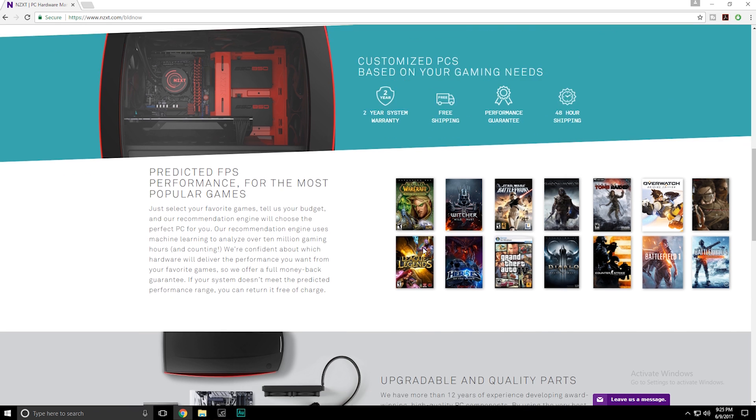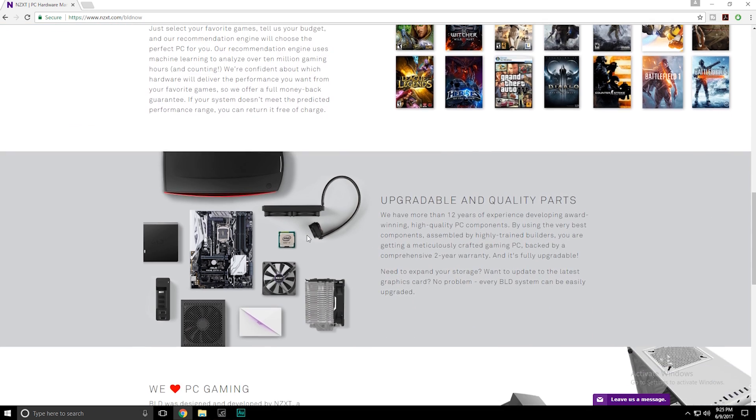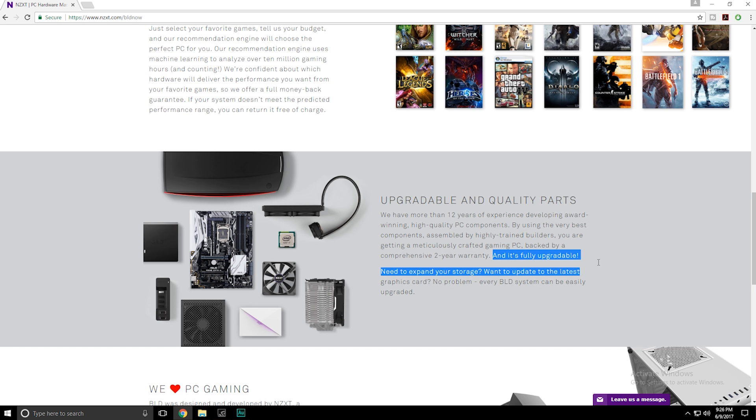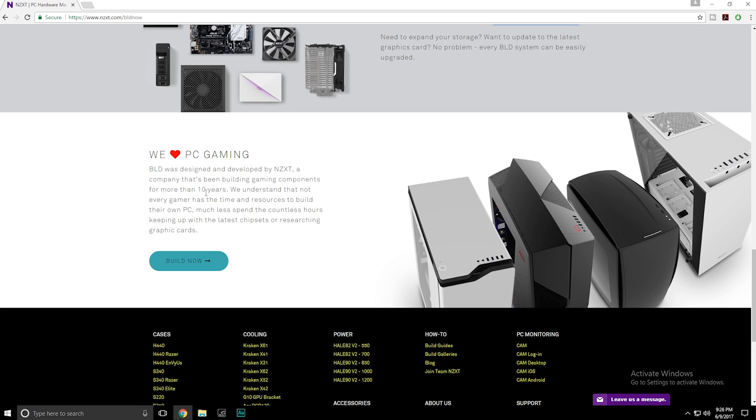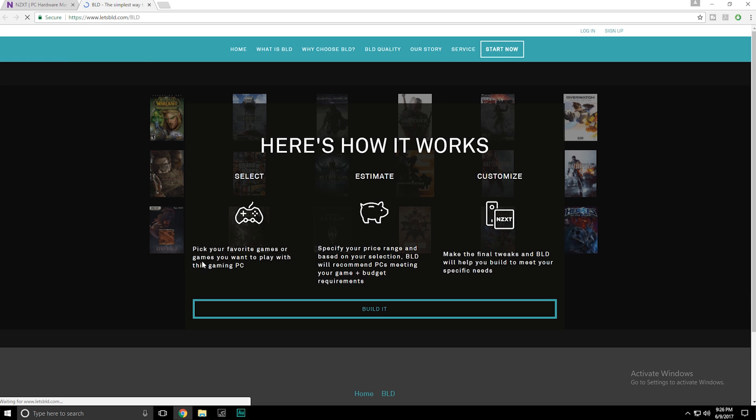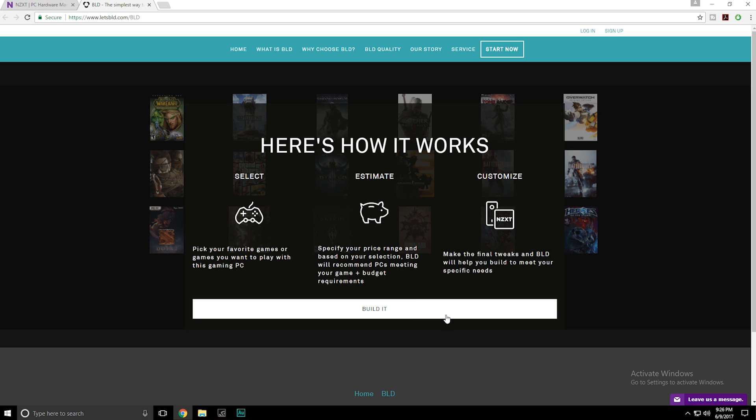You're selecting three games and then they're going to provide you with several options to build your PC with. Obviously a custom configuration, just like if you were to build a PC yourself, fully upgradable. And that's about it. So let's get this process started here. Again, it's just saying select your games, estimate how much you want to spend, and then you can customize towards the end. So let's go ahead and get started.